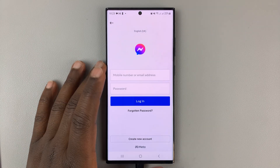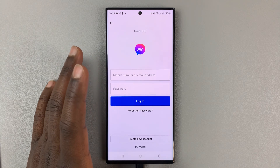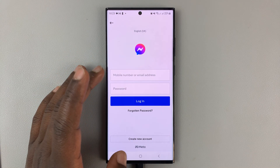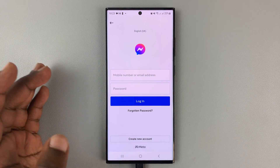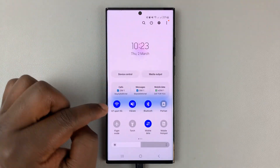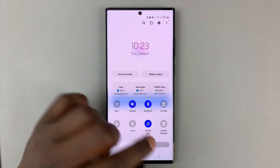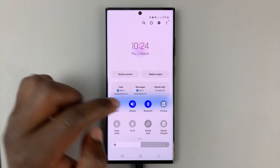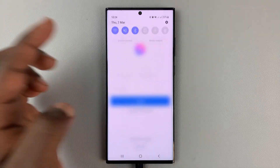That should be the main problem — an incorrect password. But if you still have problems logging into Facebook Messenger even with the correct login details, you might want to try a few other things. One is to change your network: turn off Wi-Fi and try to log in using mobile data, or if you were using mobile data, try switching to Wi-Fi instead. That might solve your problem.